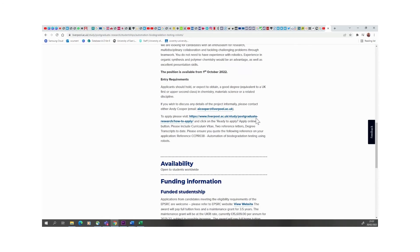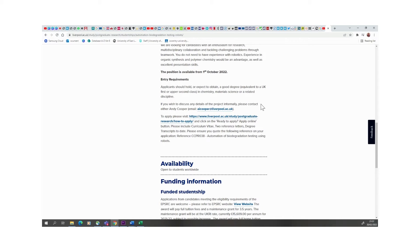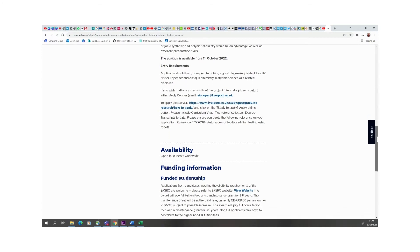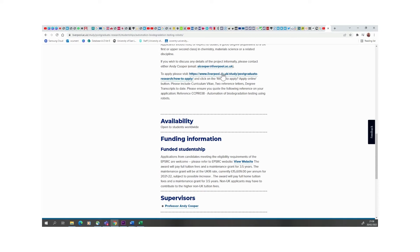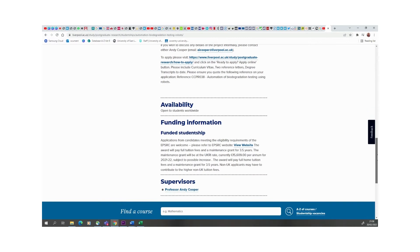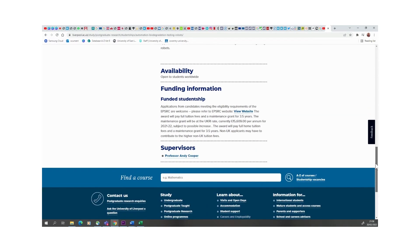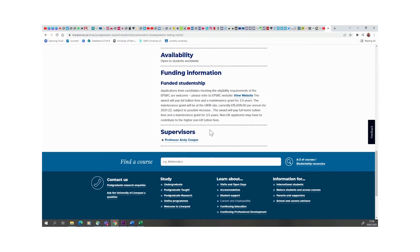It says here, applicants should hold or expect to obtain a good degree equivalent to a first class or second class upper in chemistry, material sciences or related discipline. So if you have chemistry, if you're a graduate of chemistry, material sciences or related discipline, this would be something you want to look into. That's the application link and you can just click and apply. You'll need your CV, you would need two reference letters, definitely your transcripts to support the application, and you will definitely need to write on why you will be suitable for that application.